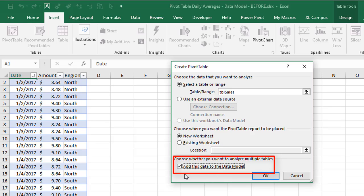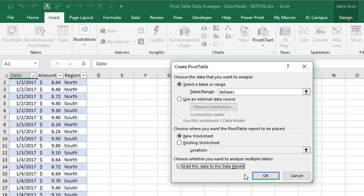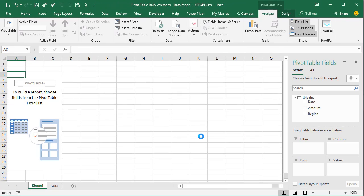You'll need Excel 2013 or later for Windows, including Office 365, and that should have this checkbox available. This will allow us to create DAX measures using PowerPivot. Go ahead and click OK — don't let any of that scare you. We now have a new sheet with our pivot table.